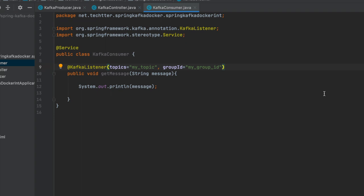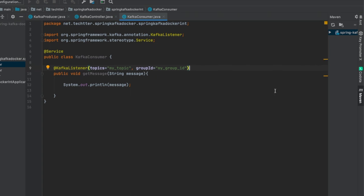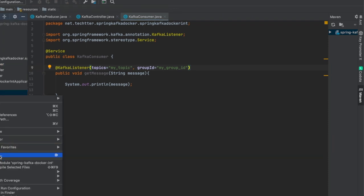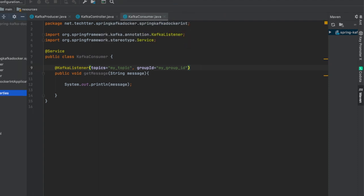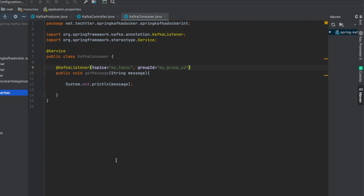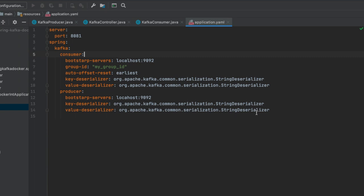We need to have a properties file. We can use a YAML format — just rename the application.properties file to application.yml. The YAML file defines the server port as 8081. Under the Spring Kafka consumer configuration, the bootstrap server is going to be localhost:9092. Using this particular address we are going to access the Kafka topics.